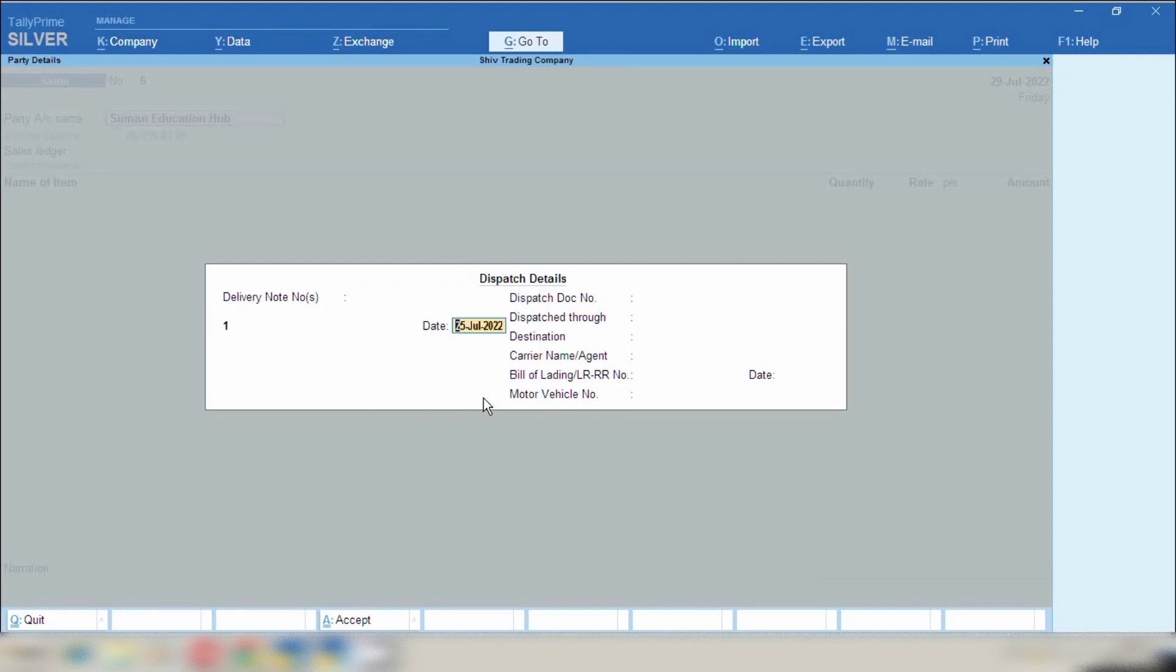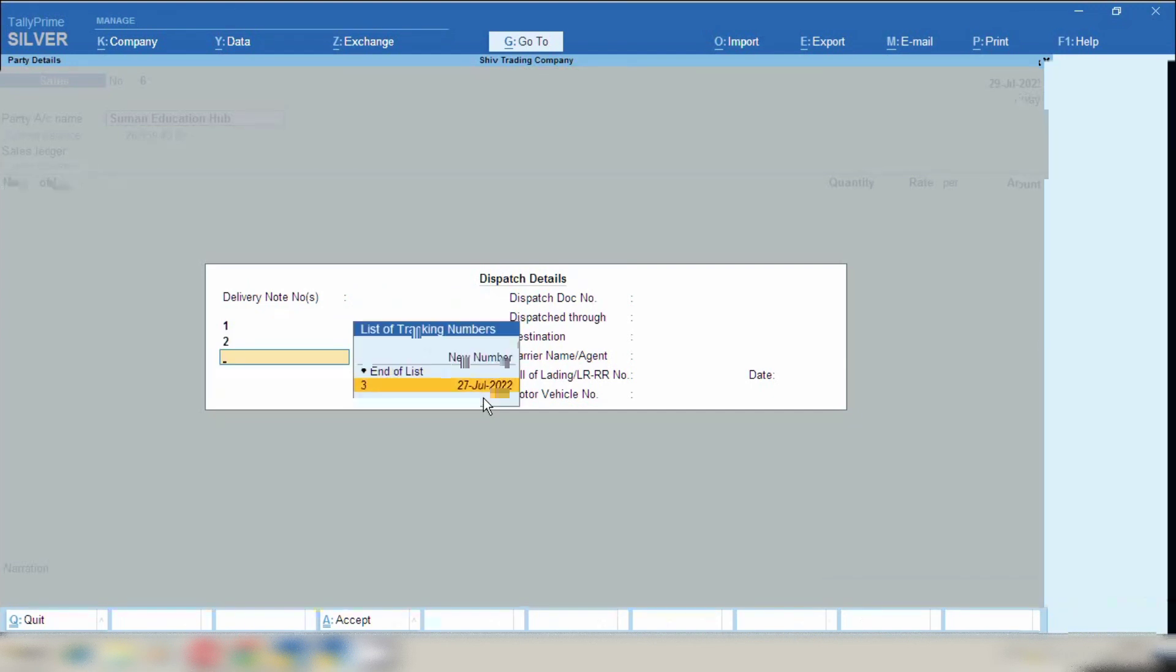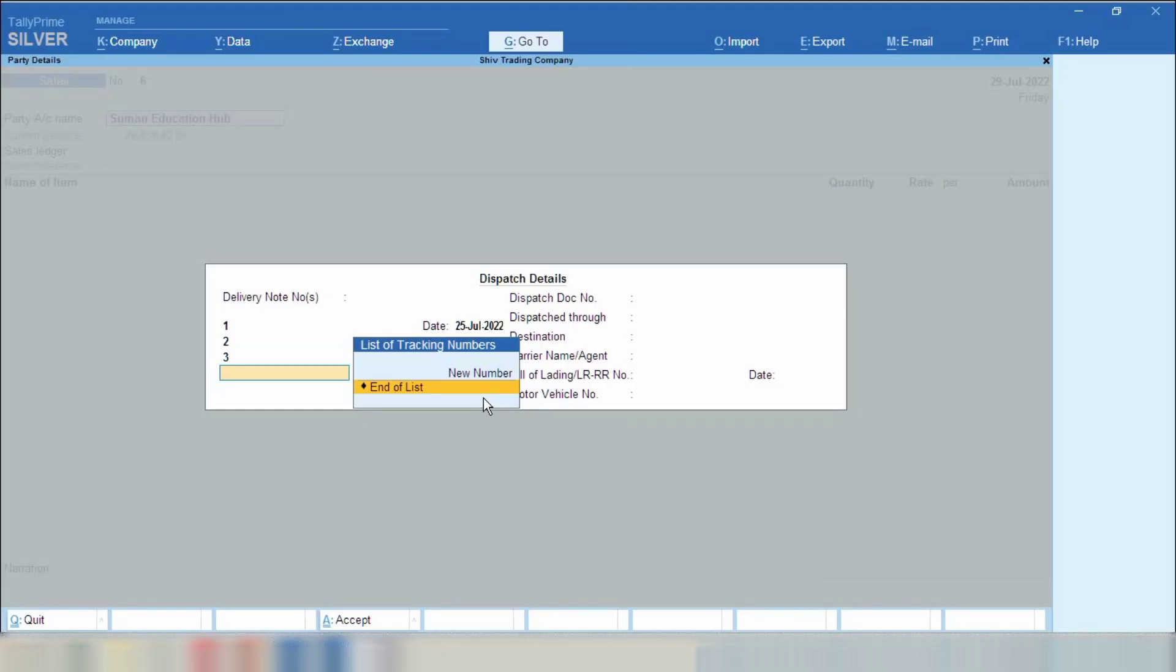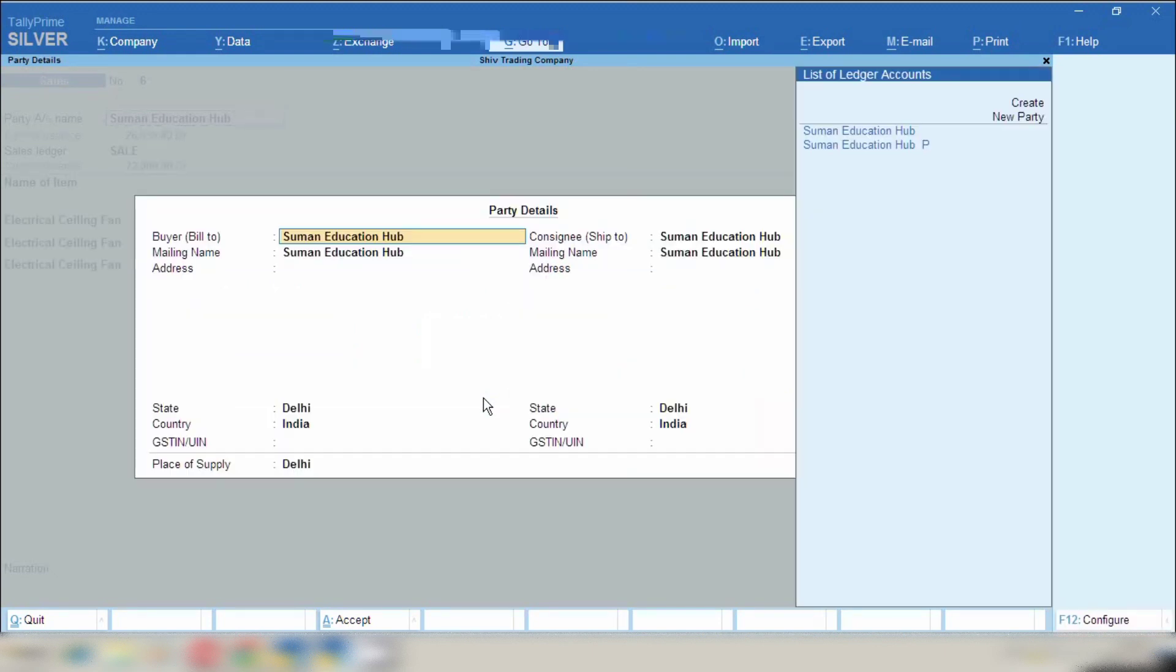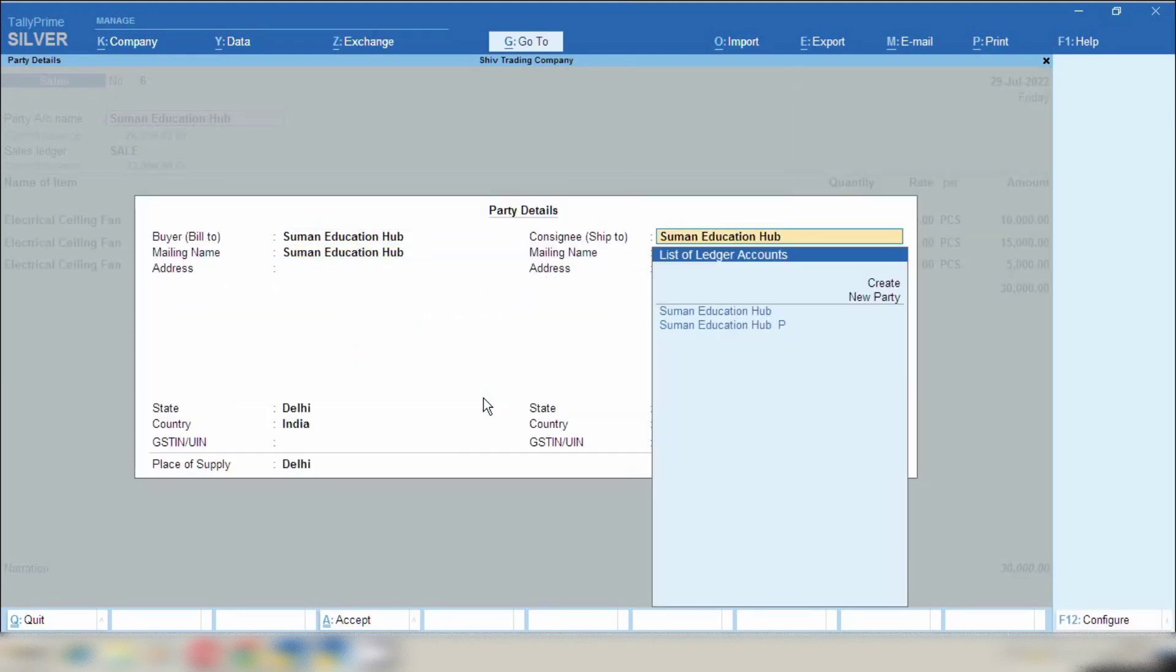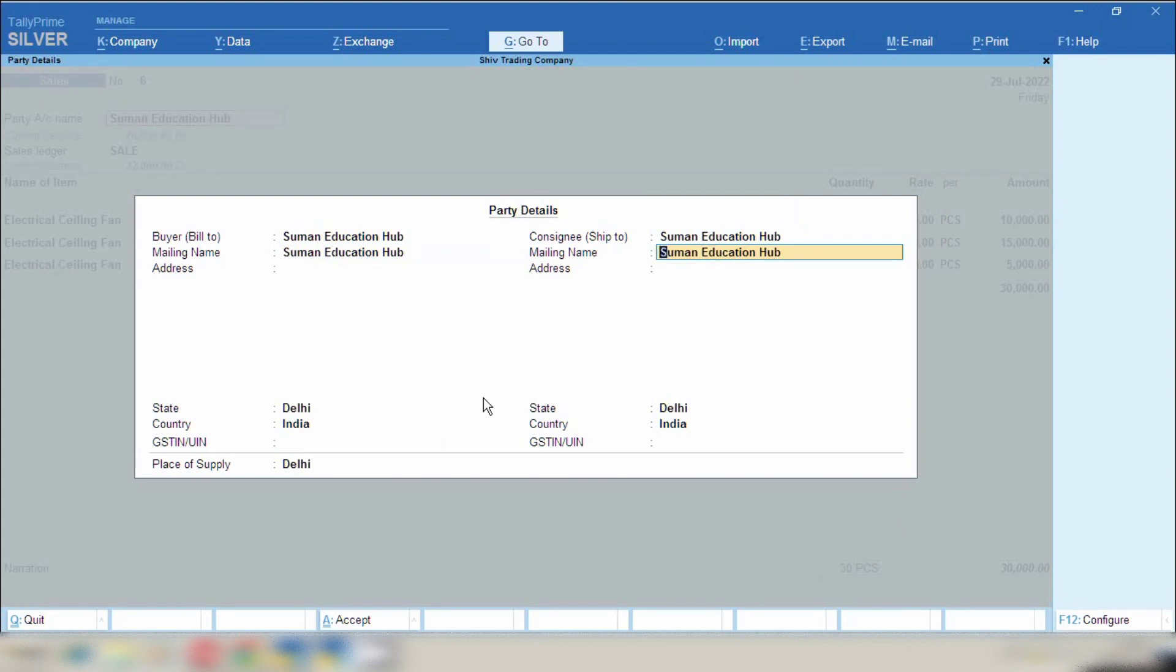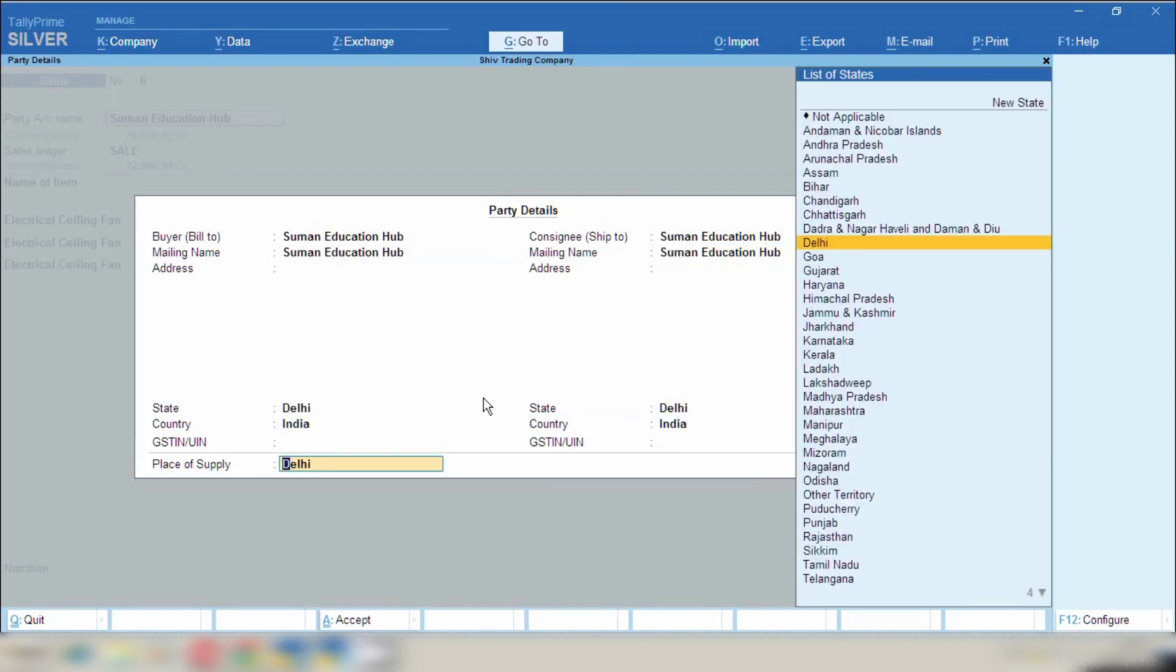If you want to make sale invoice against chalan number 1, 2, 3, all these chalan numbers, you can select all these 3 chalans. After selecting all these chalans you have to press enter and save this screen, and after this again save this screen, and after that you have to select sales ledger.